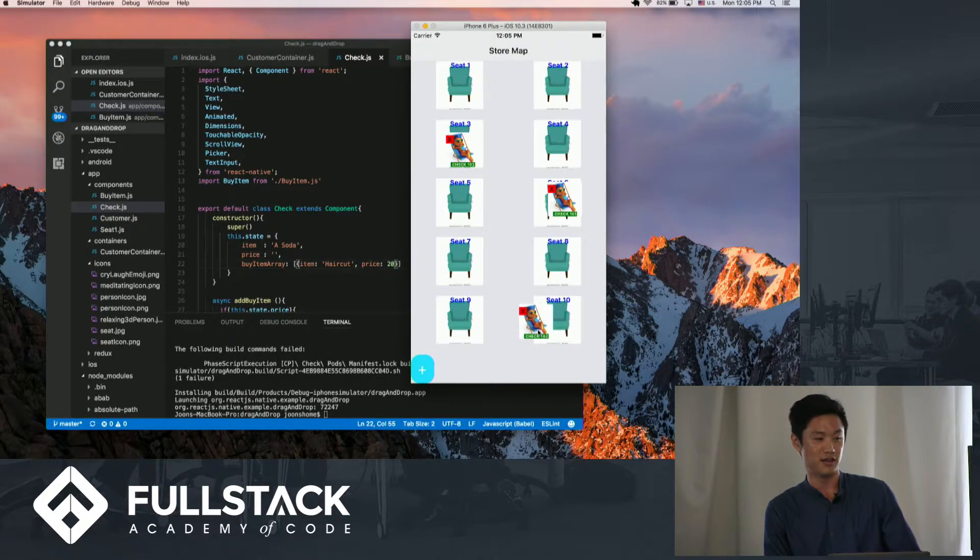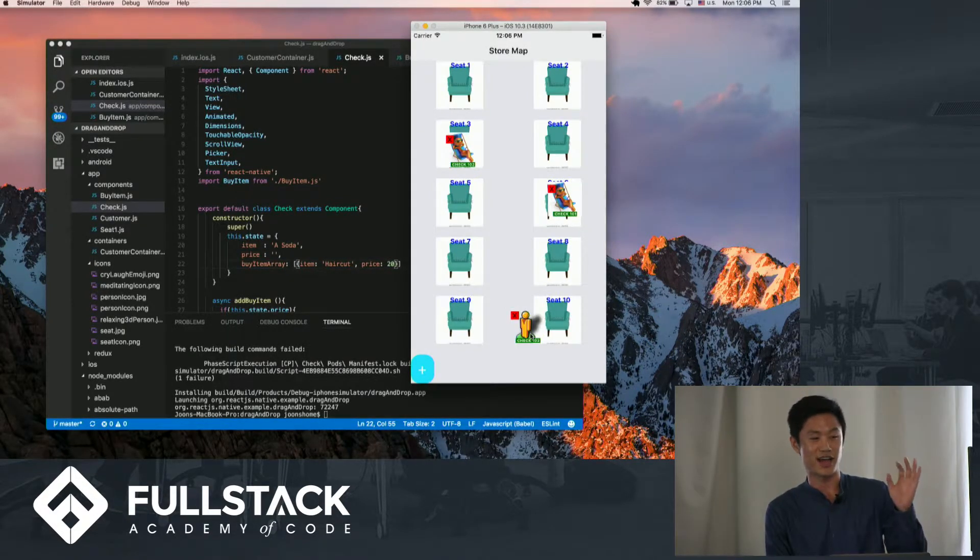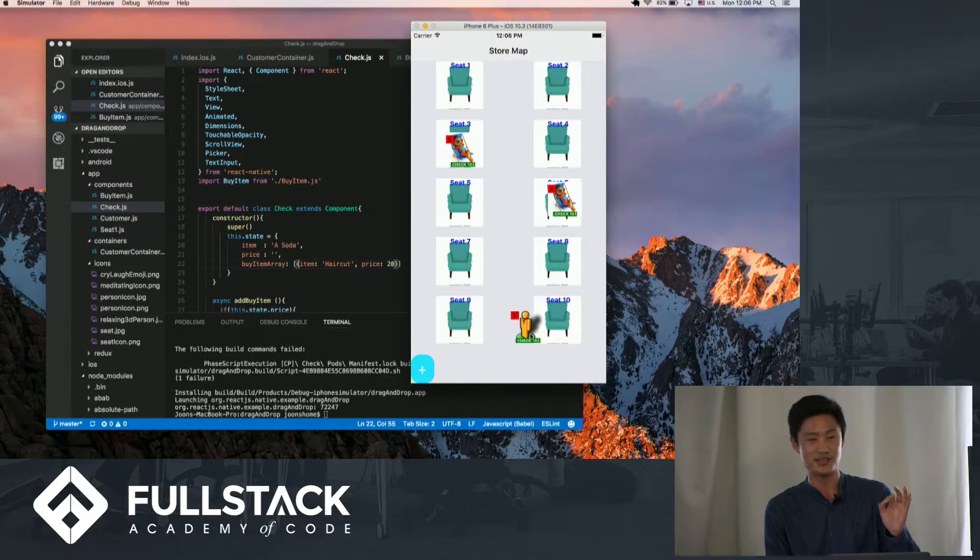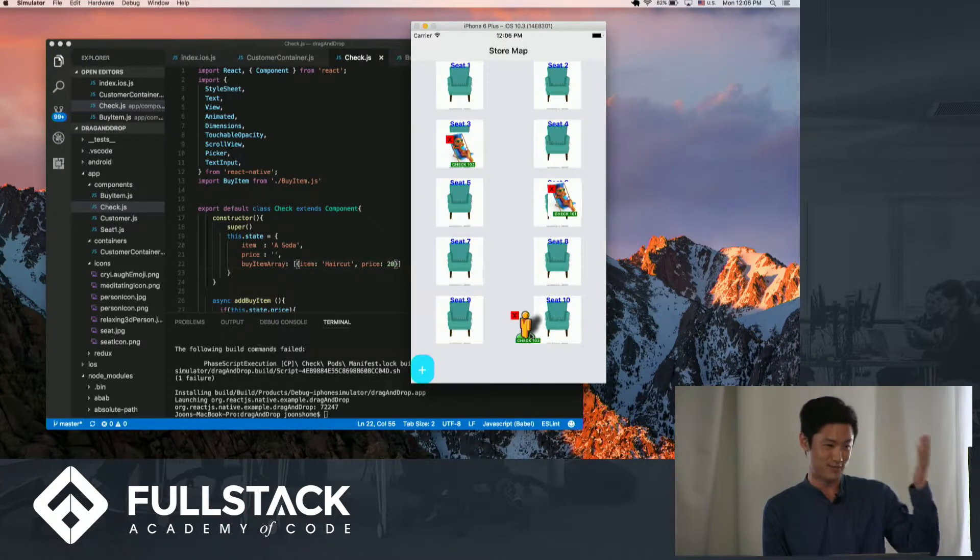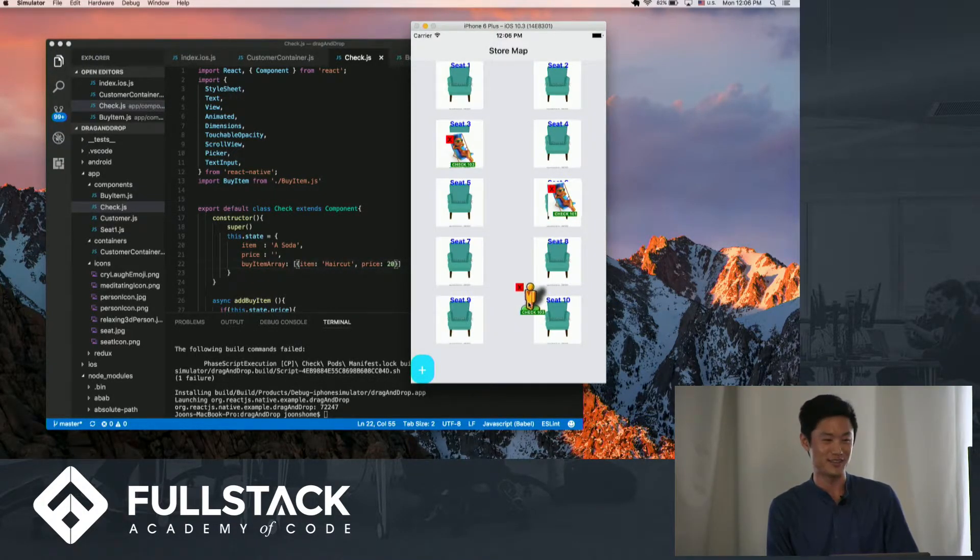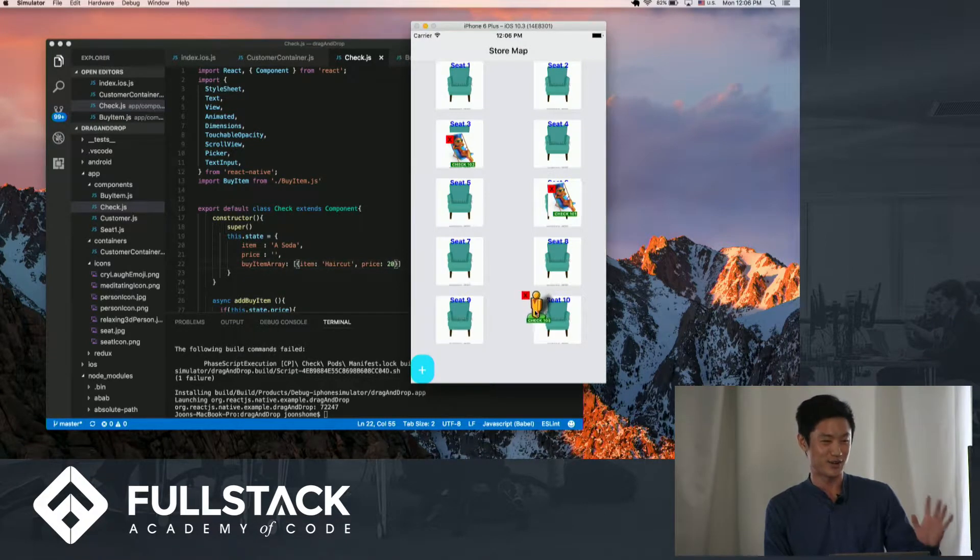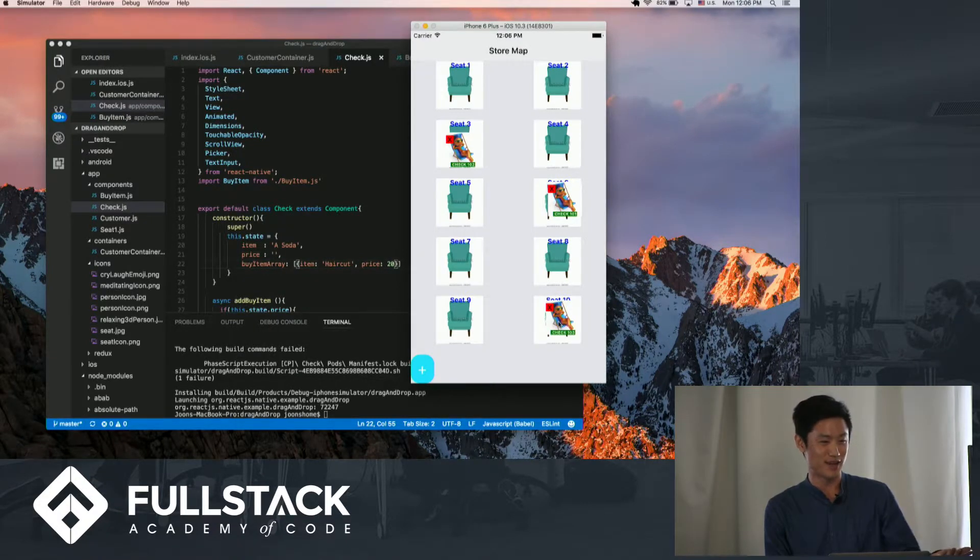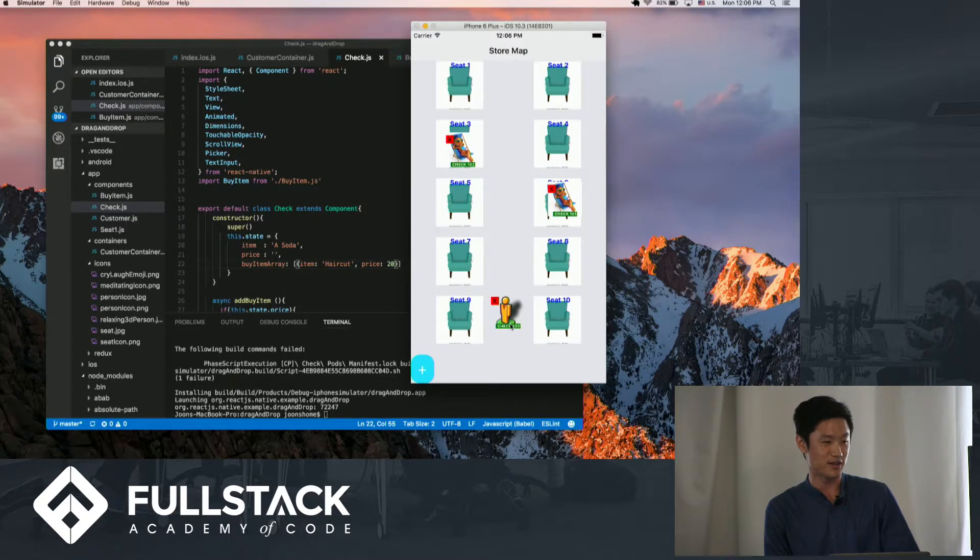This was very complicated to figure out, like X and Y coordinates. That was just a lot of debugging and running through spaghetti code and we finally got it to work.